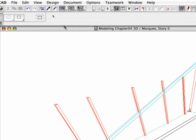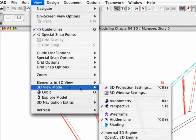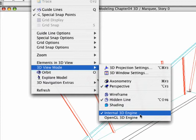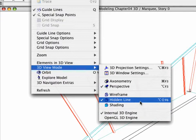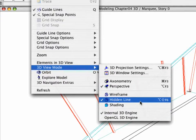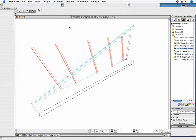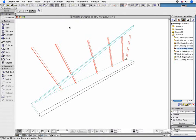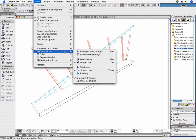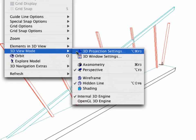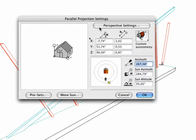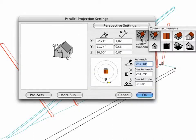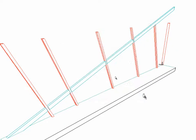Check to ensure that the internal 3D Engine and the Hidden Line options are selected in the View 3D View Mode. Click the 3D Projection Settings command. Select the Parallel Projection and choose the Side View. Click OK to leave the Settings dialog box.